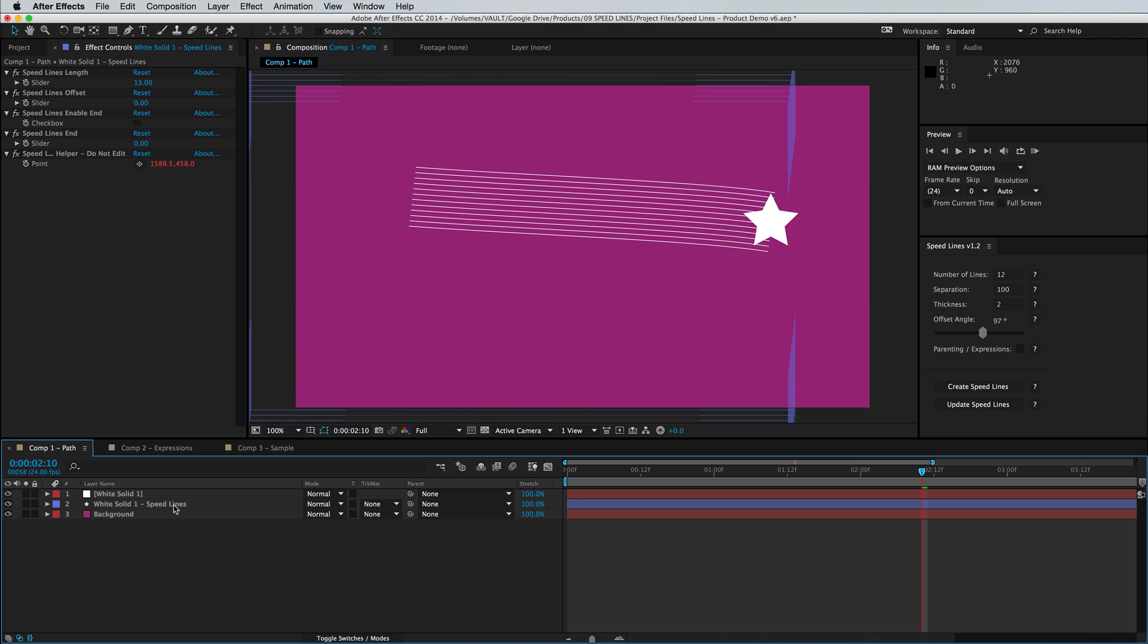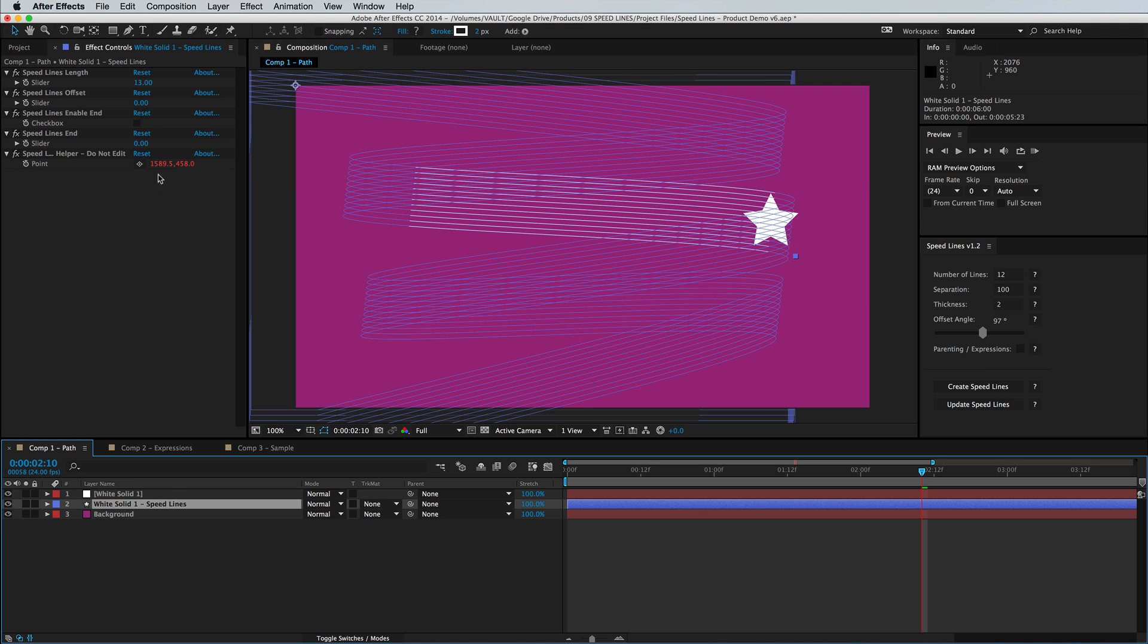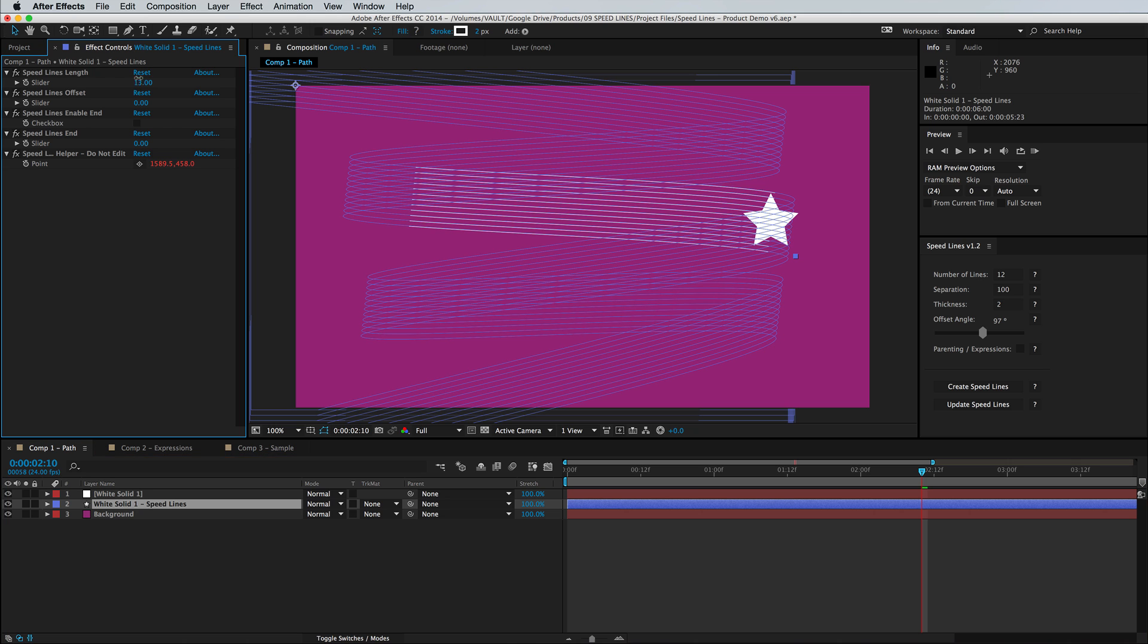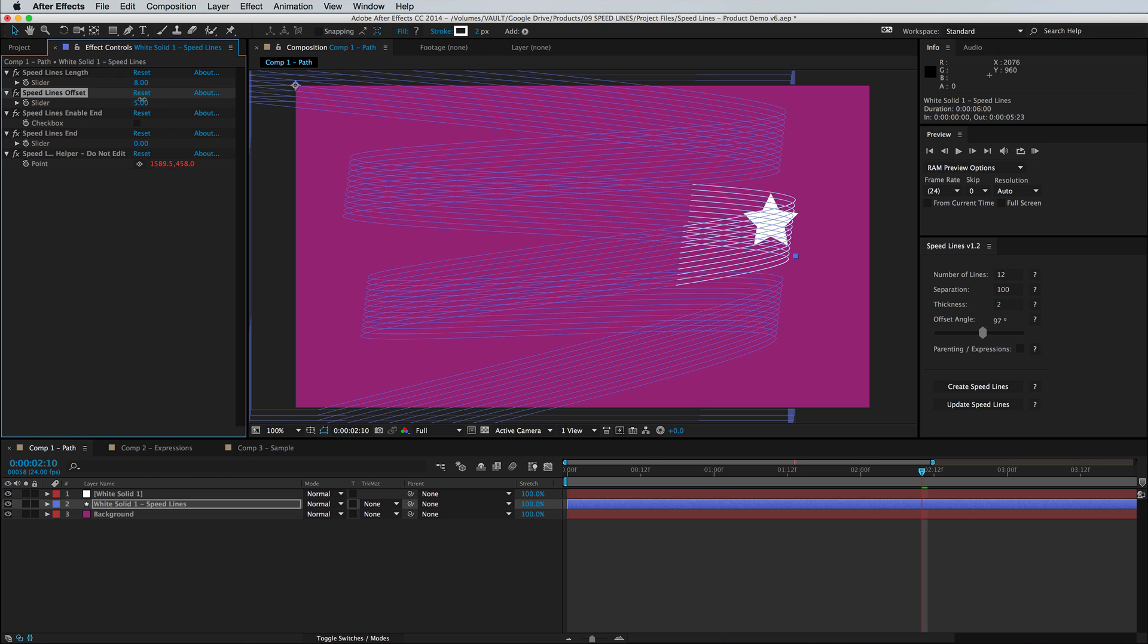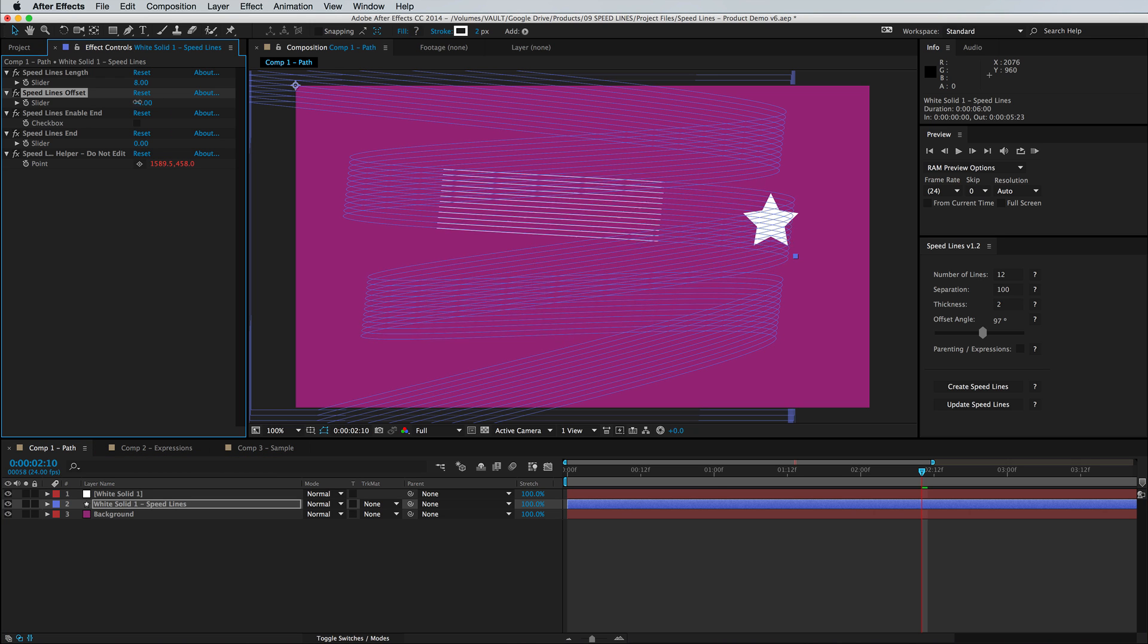So with your shape layer selected you'll see we also have some effect controls. You can keyframe the length or you can offset the lines from your object.